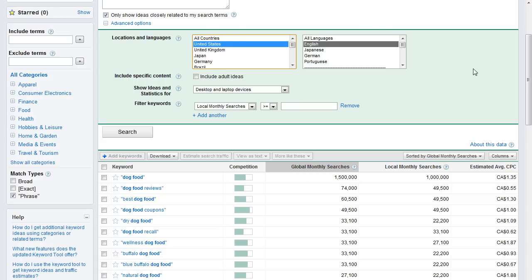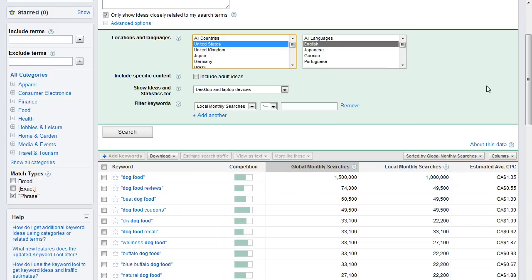And what it tells us is that we have a competition level of medium. And I'll get into what that means in a second here. We have a global monthly search volume of 1.5 million. So the whole world searches in Google that number of times per month. And the local monthly searches is the country that you're searching from. So in this case, I searched from the United States and it's telling me that this is 1 million searches. And it also has an estimated cost per click. So if you want to buy clicks from Google through their AdWords campaign, it would cost you $1.35 per click.